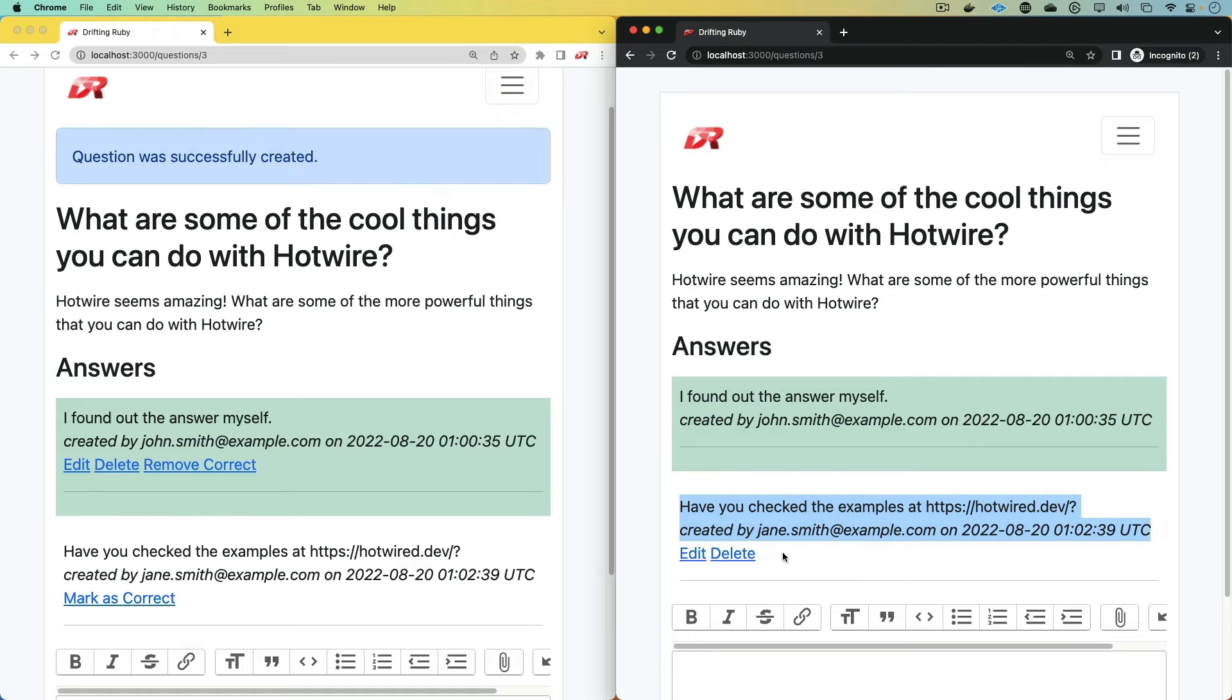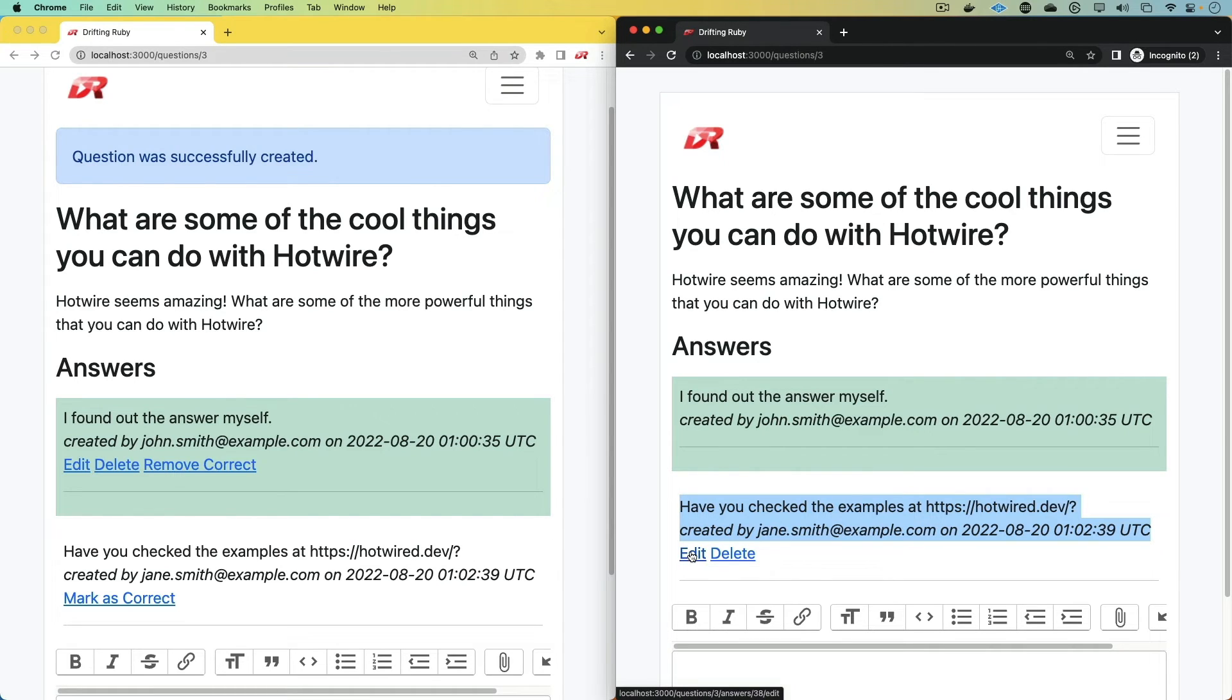And the broadcast did not send over the mark as correct link. Instead, because Jane is the owner of this question, it automatically sent her the edit and delete link.